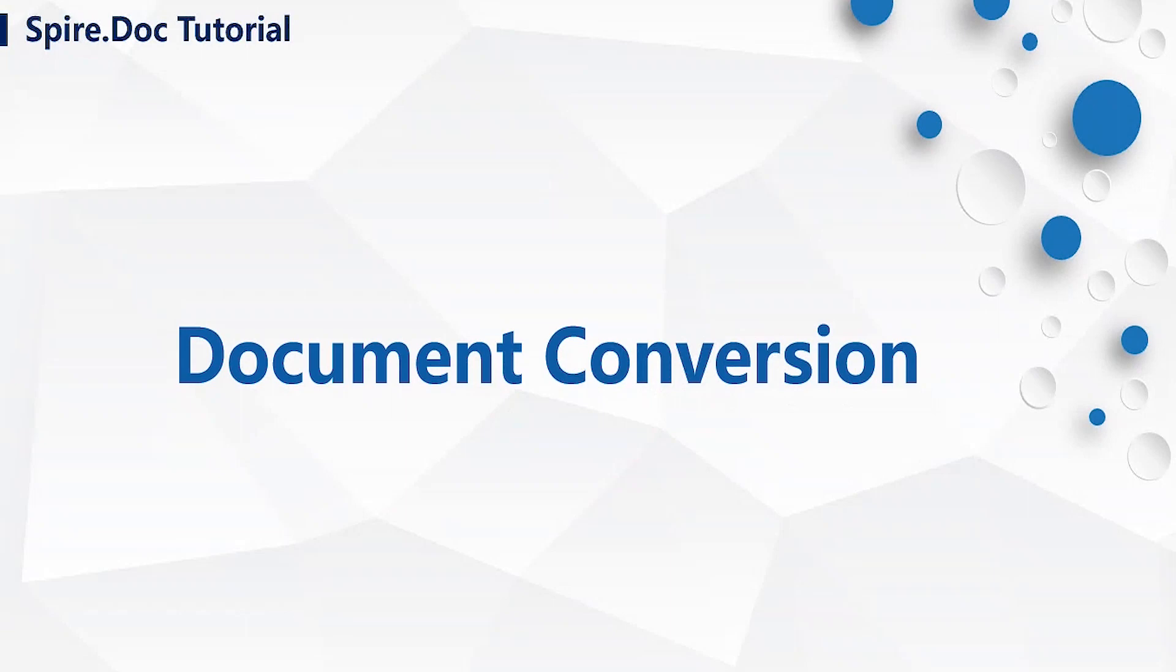Hi guys! Today, I will show you how to use Spire.doc to convert Word documents to other file formats.